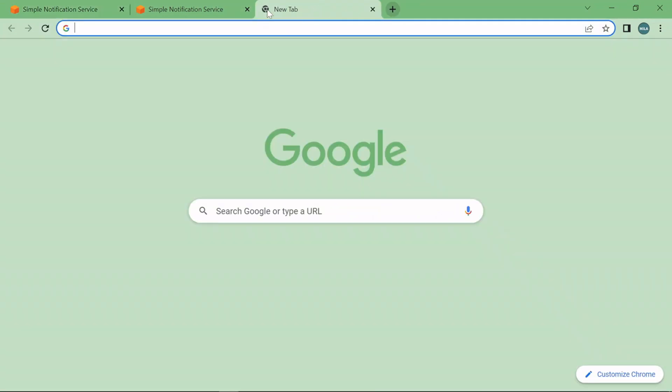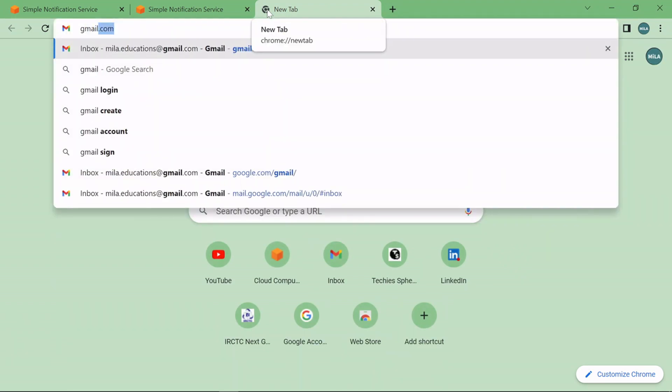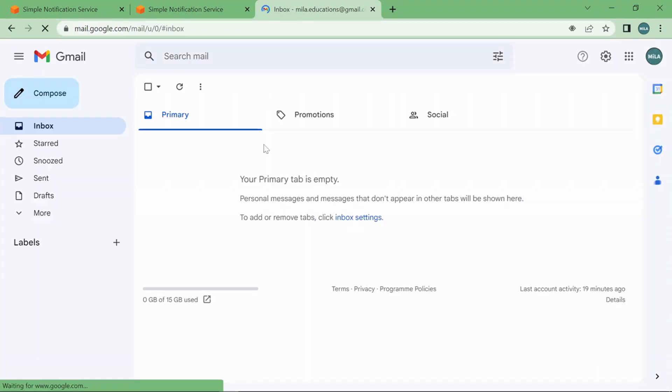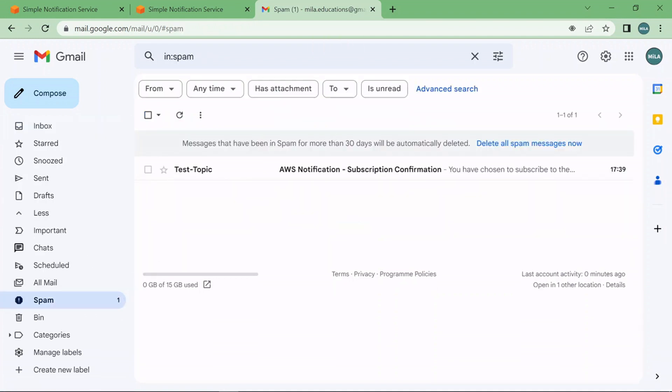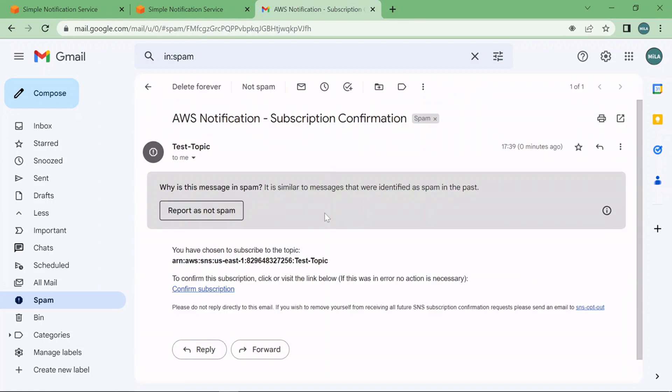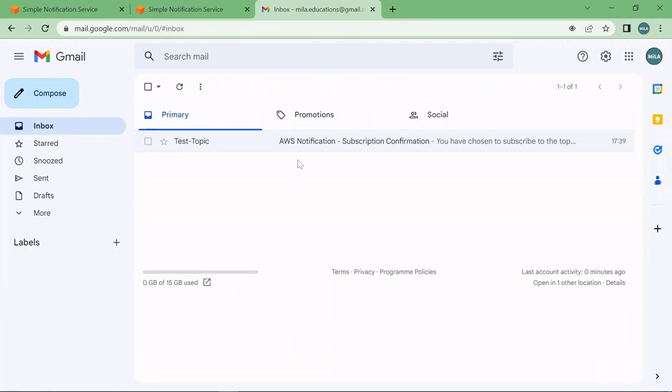So I'm going to check my email now, gmail.com. You don't see an email, let me see spam. Ah so it's landed in spam here. I'll see it, no spam.